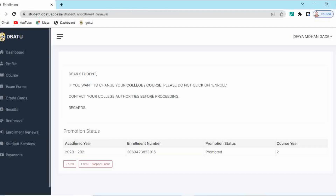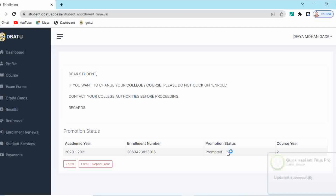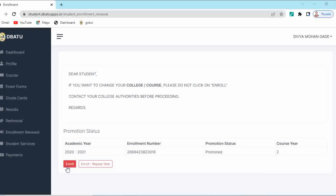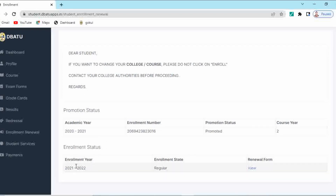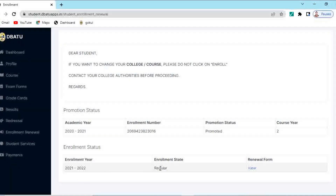Here in the enrollment renewal, you can see the academic year is given, enrollment number is given, promotion status — that is promoted — and active course year is given, that is second. So to enroll to the second year, you have to just click on that enrolled button. When you click on this enroll button, you will get promoted to your second year. Your enrollment year is 2021-22 and status is regular. You can view this renewal of enrollment form.